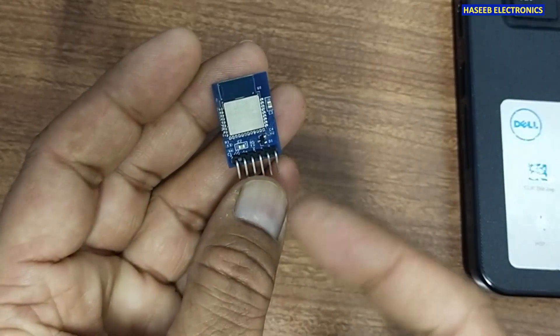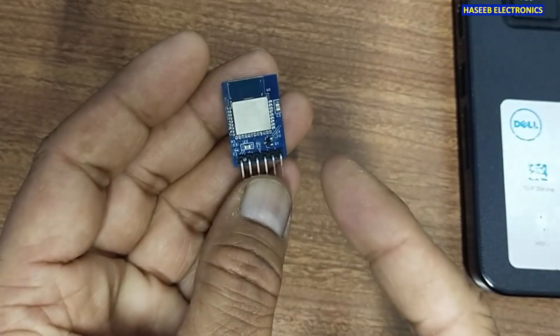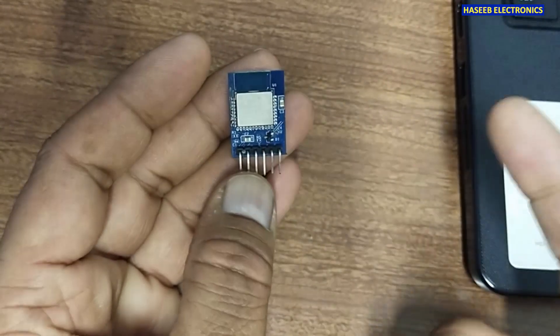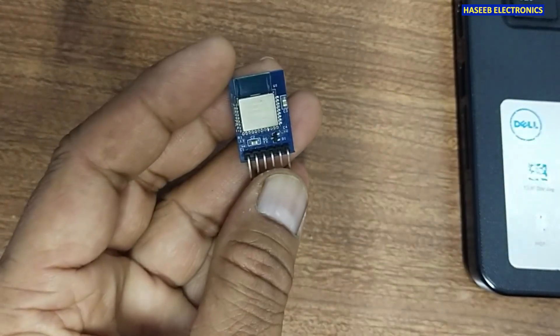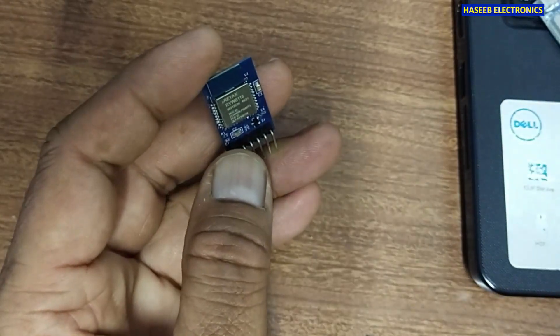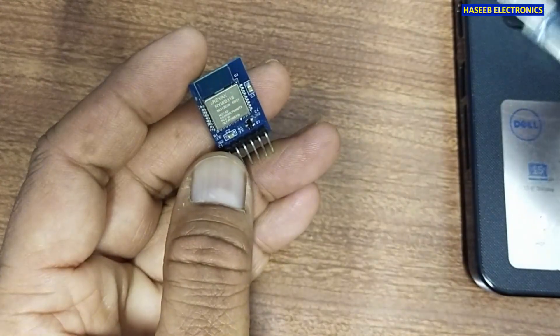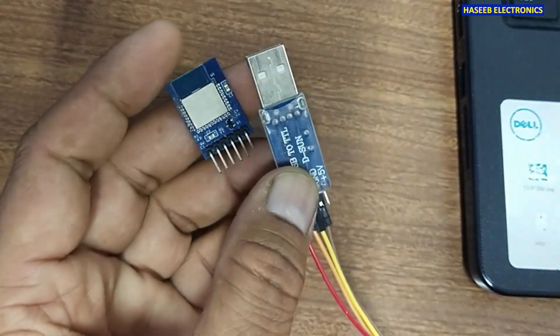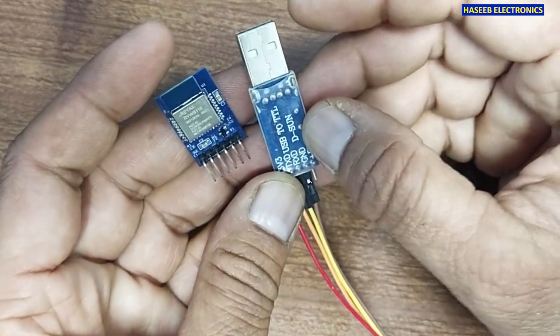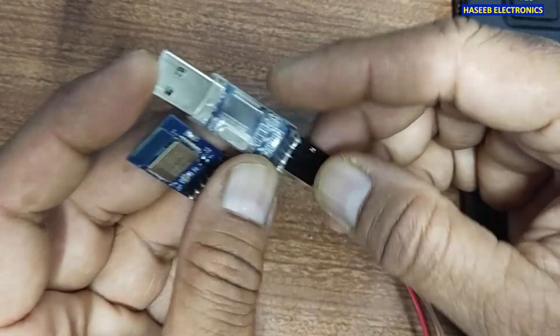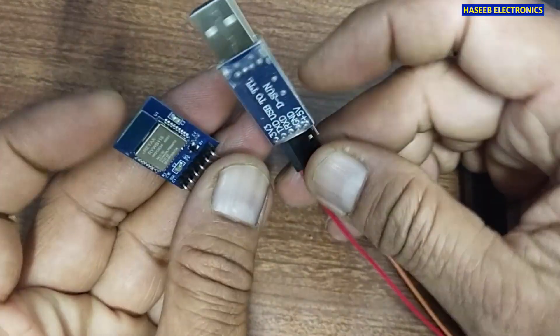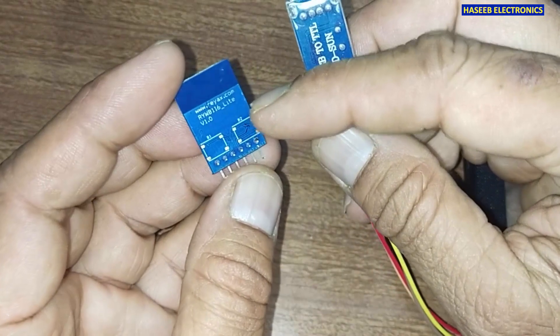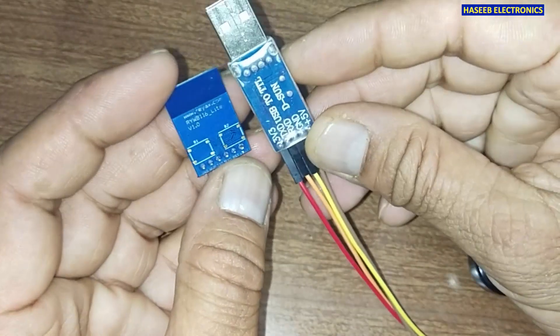In the first half we will configure it using AT commands. For that purpose we need a USB to TTL module. It is a PL2303 USB to TTL module. This module operates at 3.3 volts.